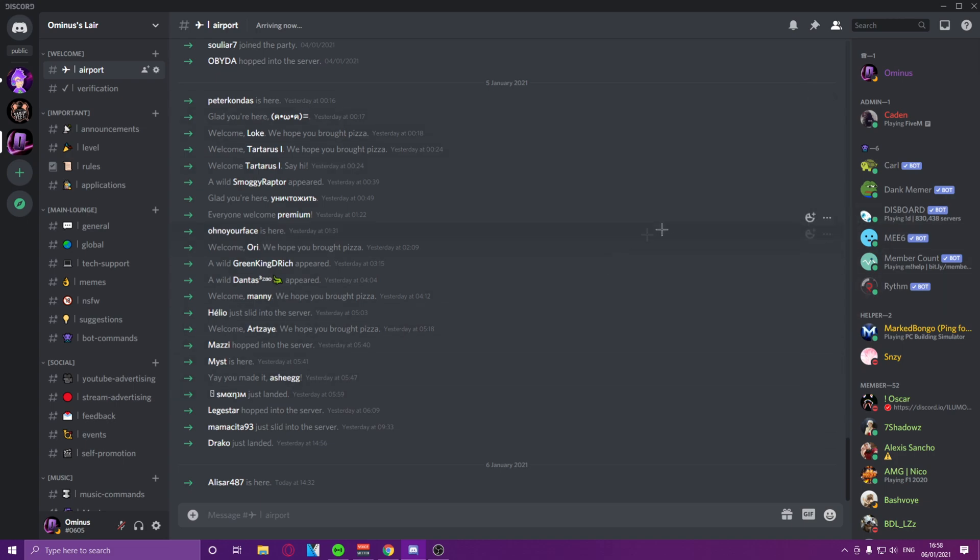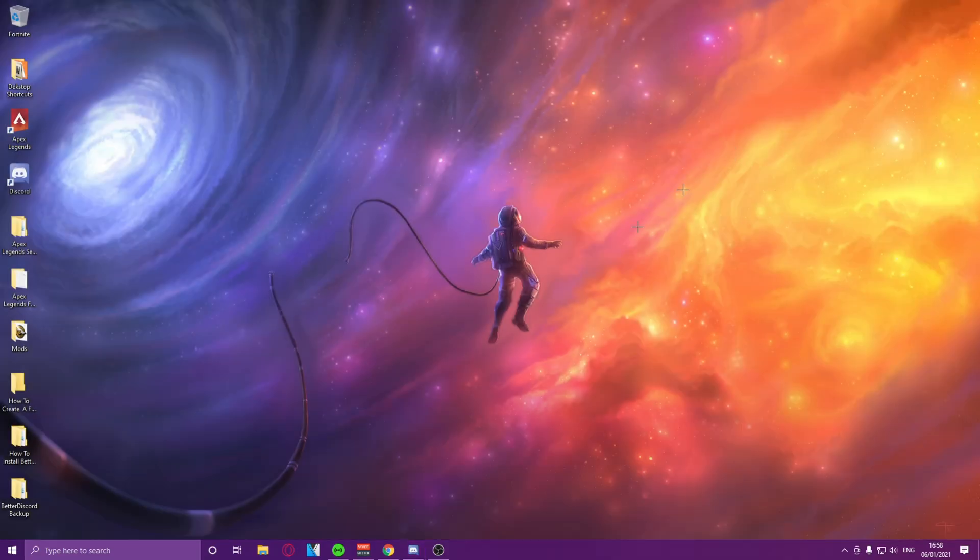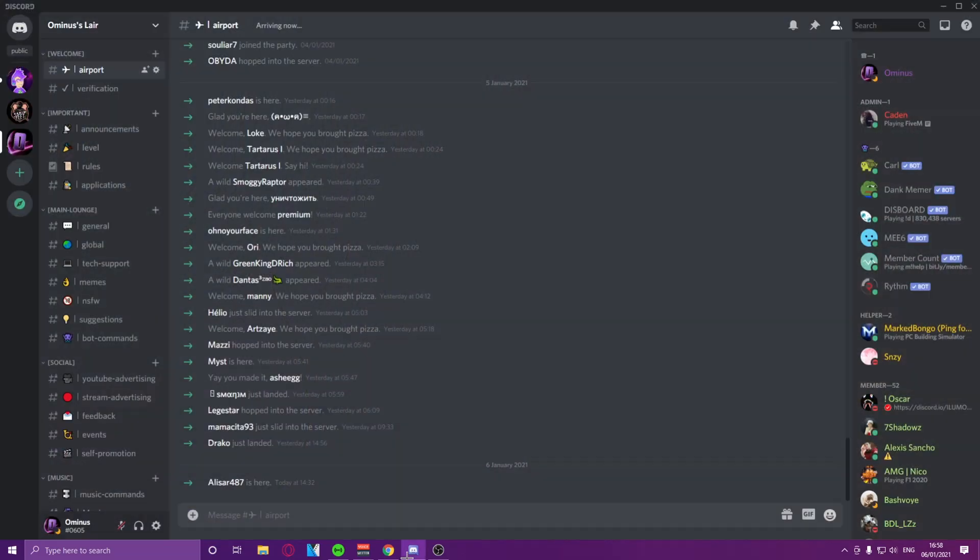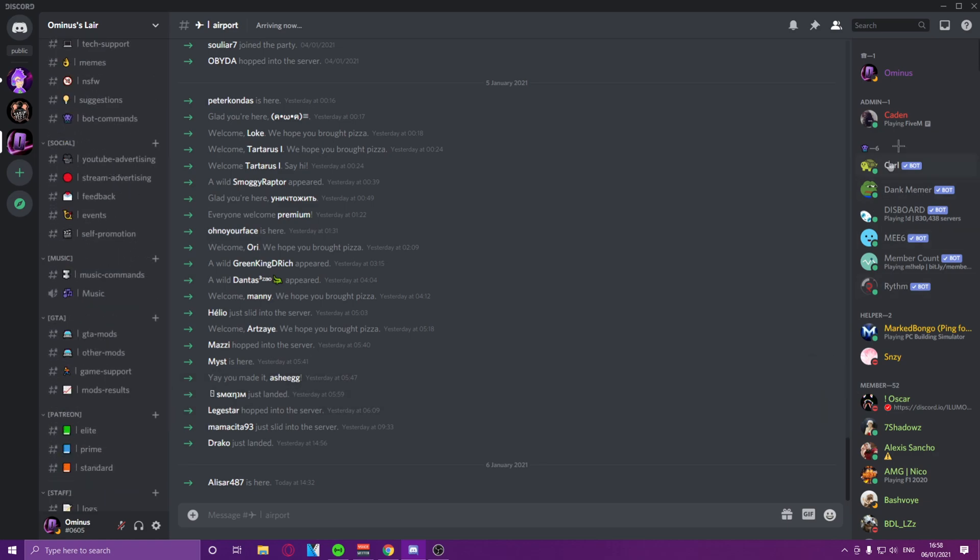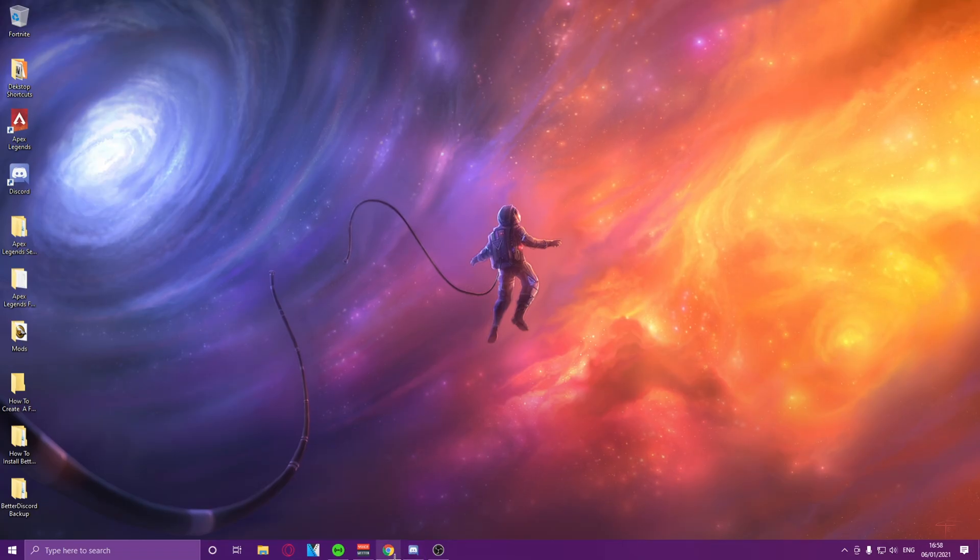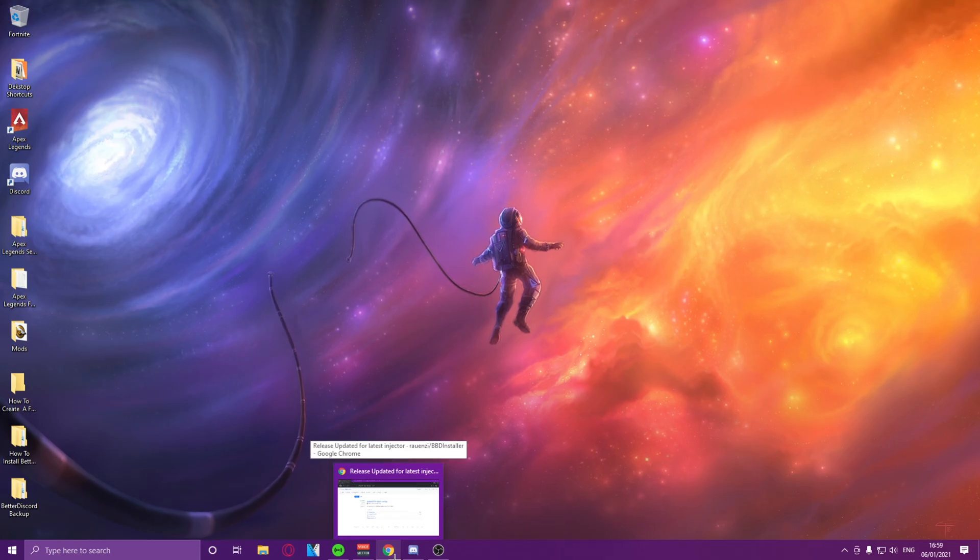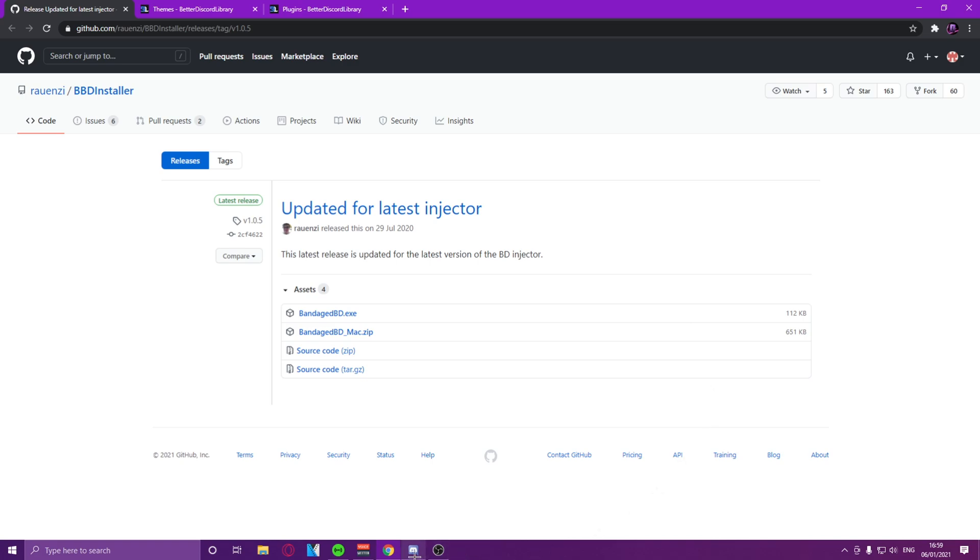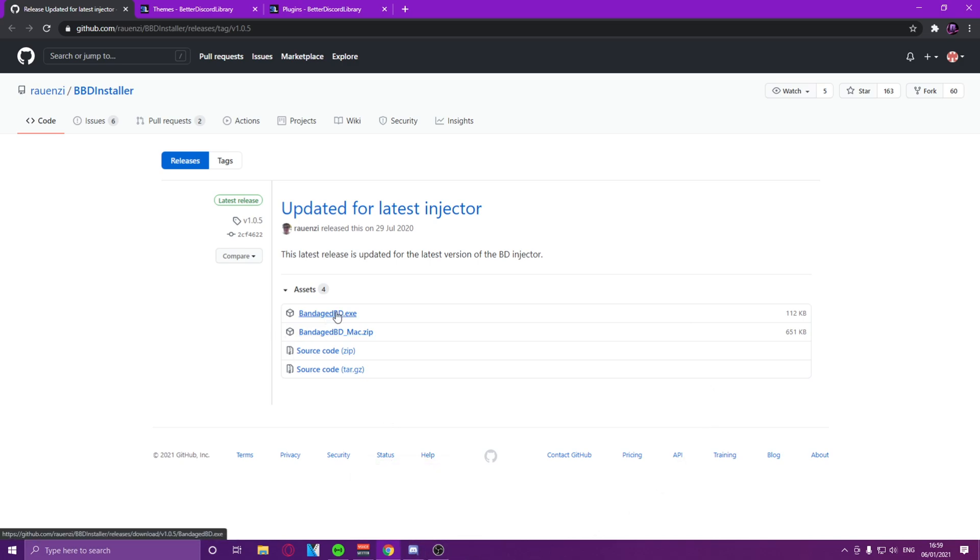Now we want to customize the theme, so to do this, we go to the Discord links in the Discord server that you can join in the link in the description. All we have to do is we go to this GitHub page, which is linked in the Discord, download BandagedBD.